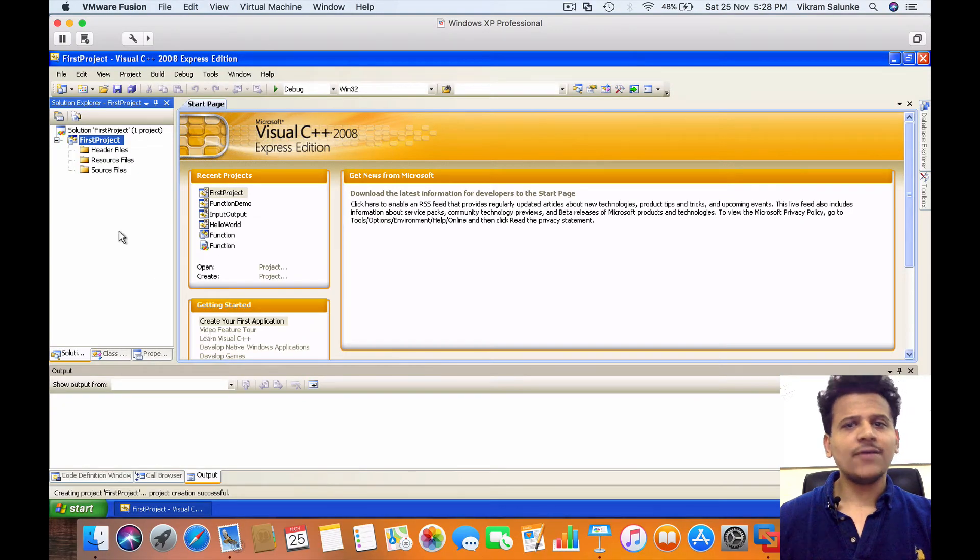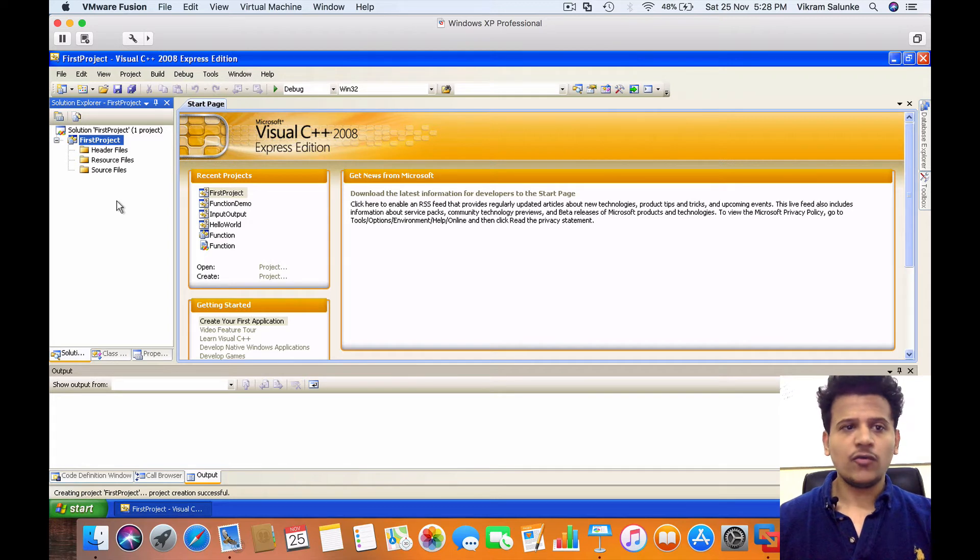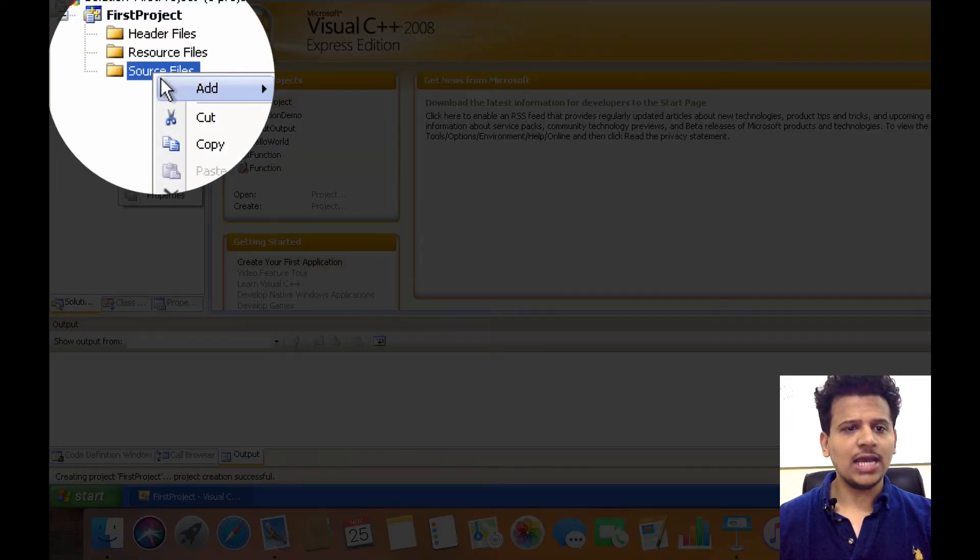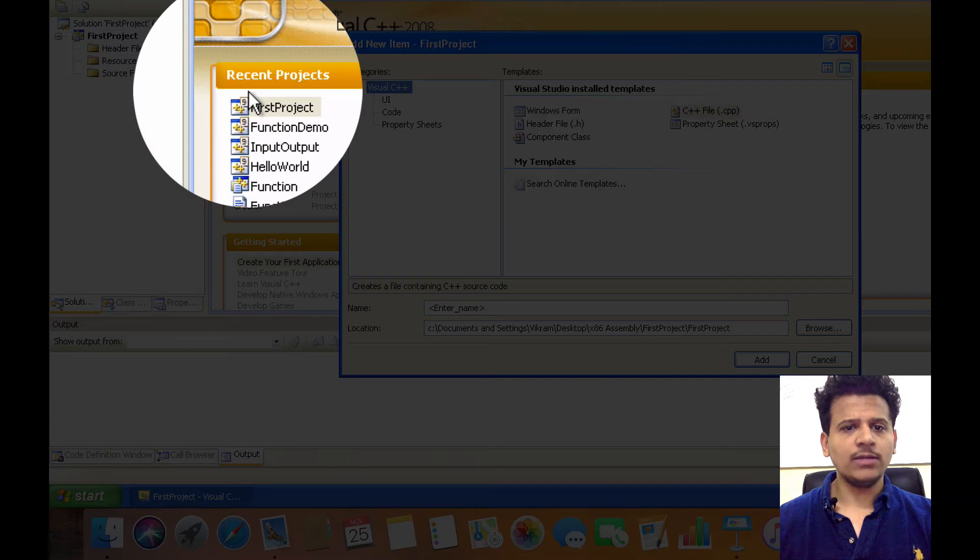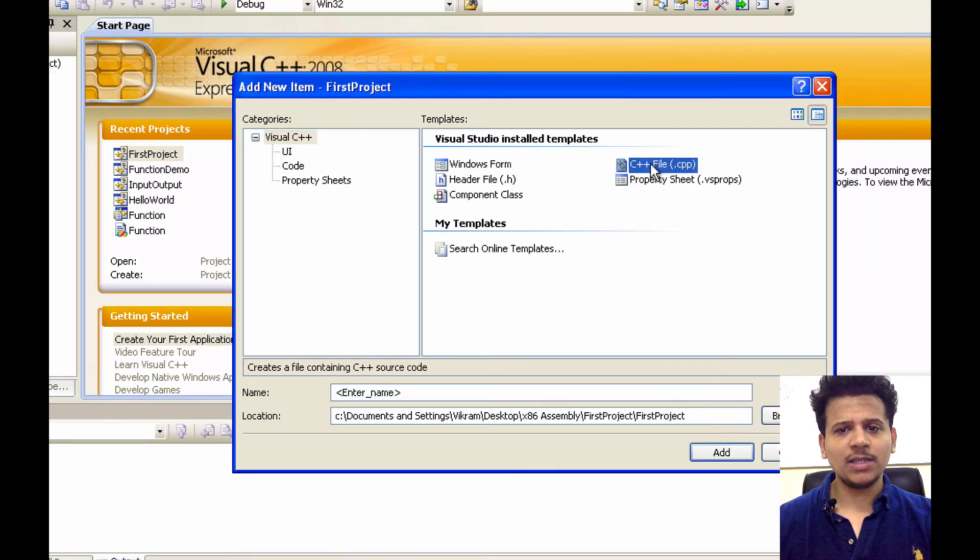After that, we need to create a C file. For this, right click on Source File, click Add New Item. In the Visual C++, select C++ file .cpp.